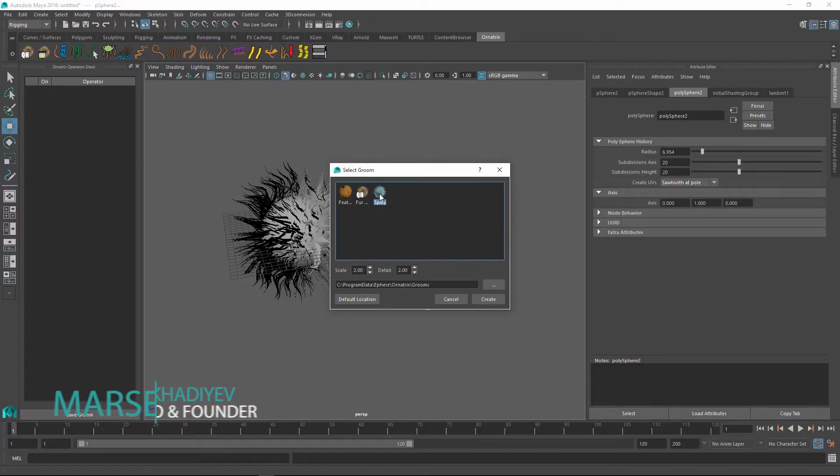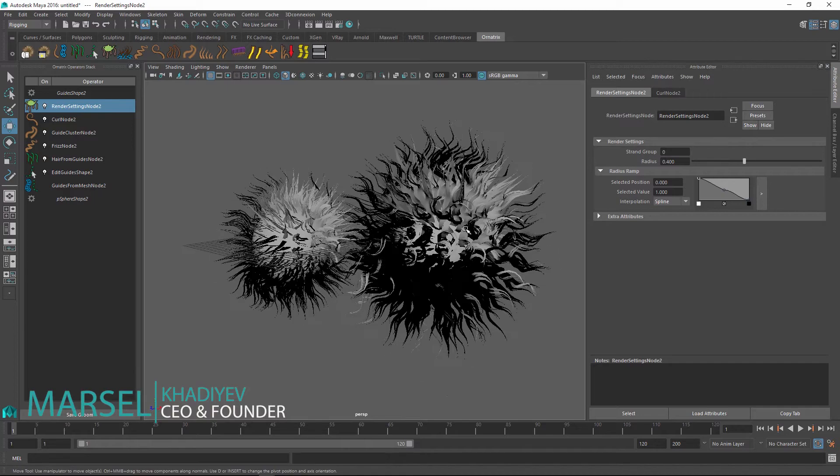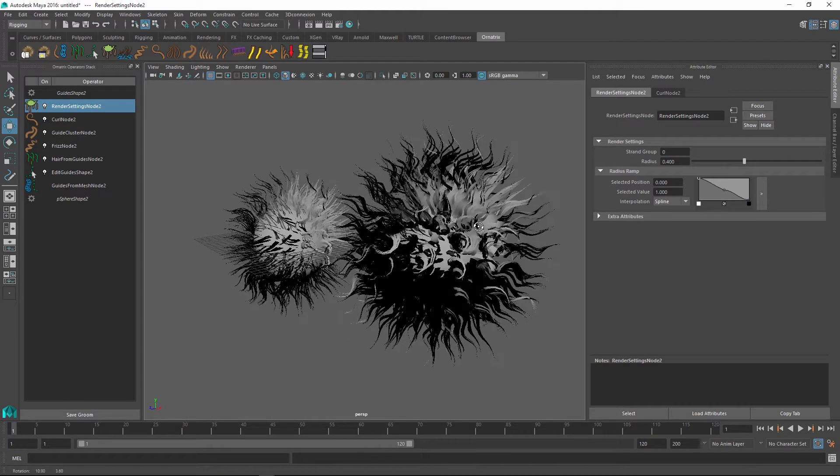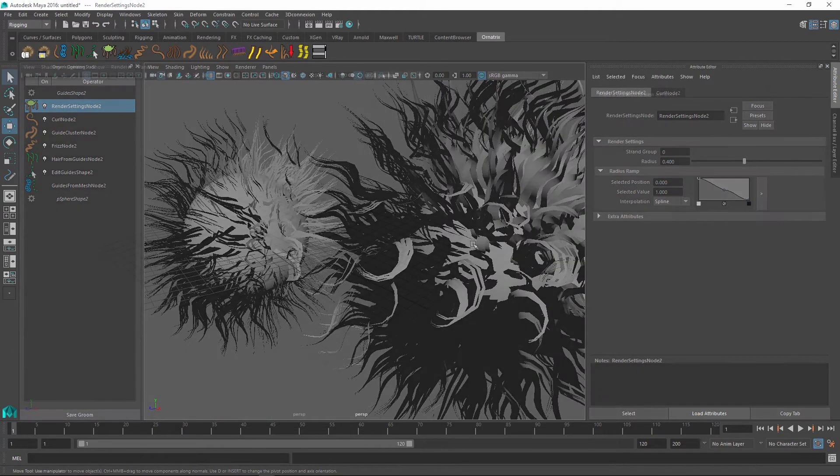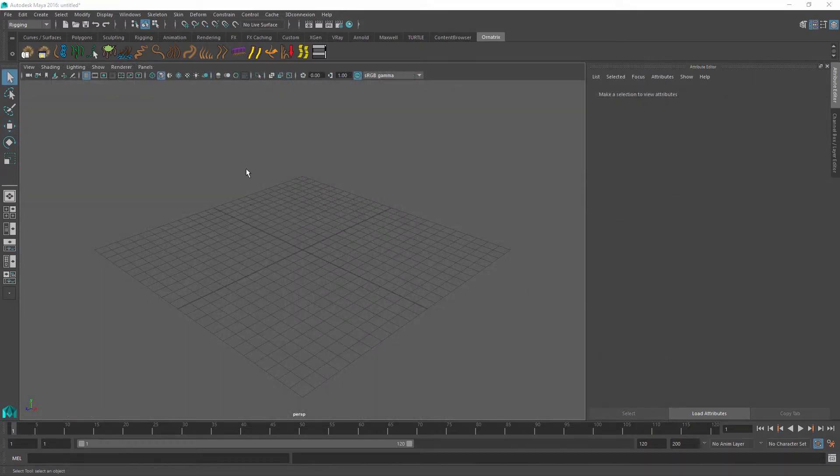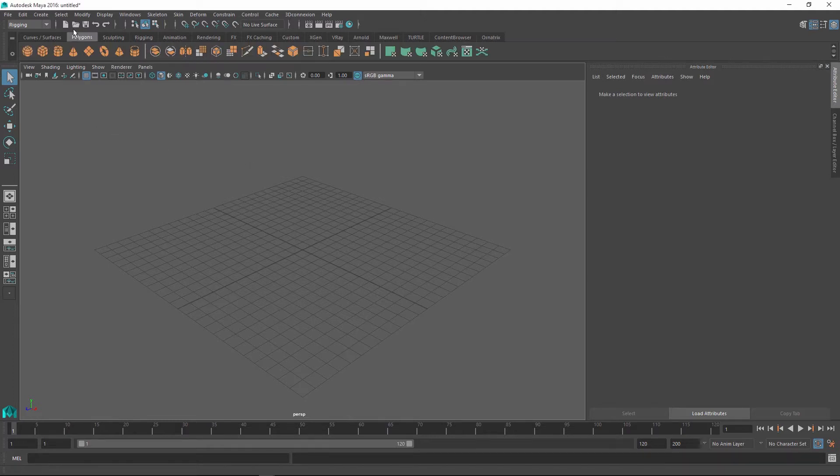Hello, Marcel here to give you a quick overview of grooms in Ornatrix for Maya. What they are, how to use them, and how to create them. Grooms essentially are an Ornatrix version of a preset system where you have a bunch of files that can set up your hairstyle or hair groom in a particular way using a set of Ornatrix operators.